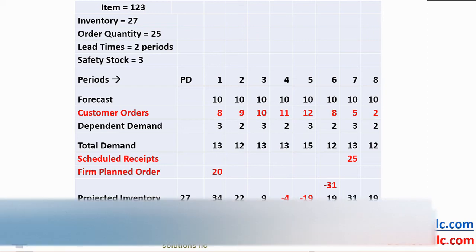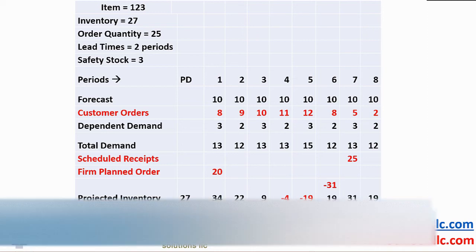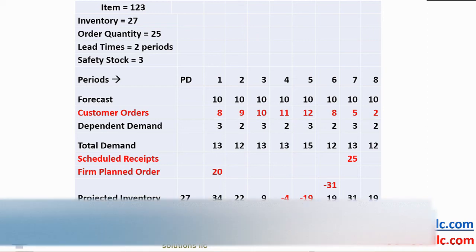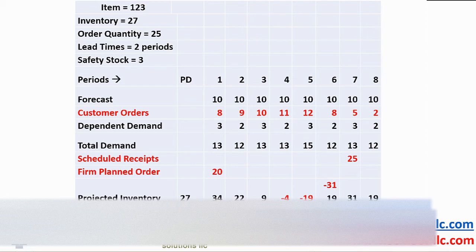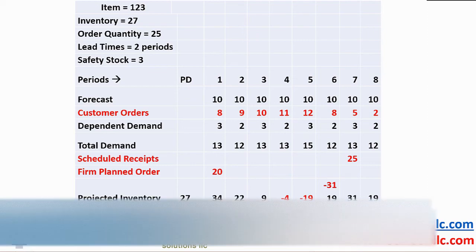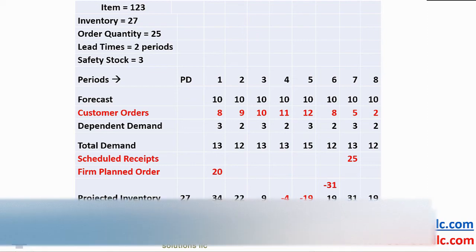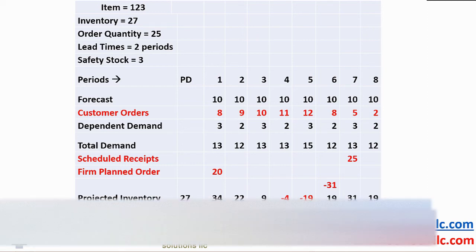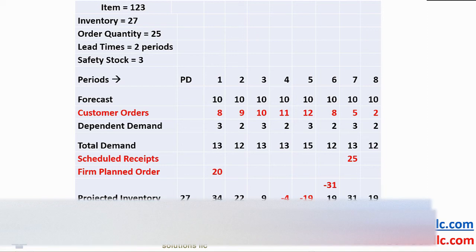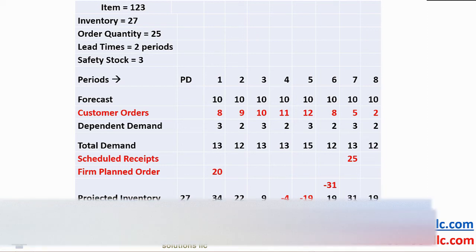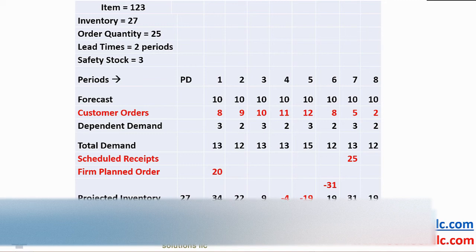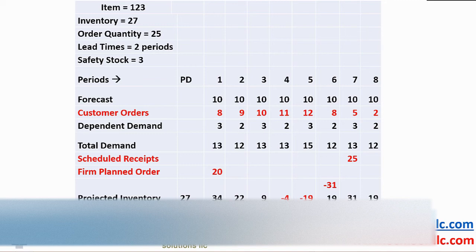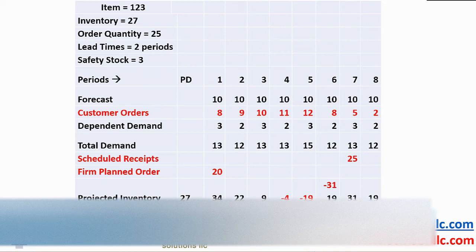The question is, do we need the FPO in period 1? Naturally, the answer is no. Pretend for a moment that the firm planned order did not exist. Then our inventory balance in period 1 is 27 minus 13 equals 14 and will reduce to 2, 14 minus 12, for period 2 below safety stock level. To support the concept of keeping supply and demand in balance, we generate an action message, reschedule the firm planned order from period 1 to period 2.